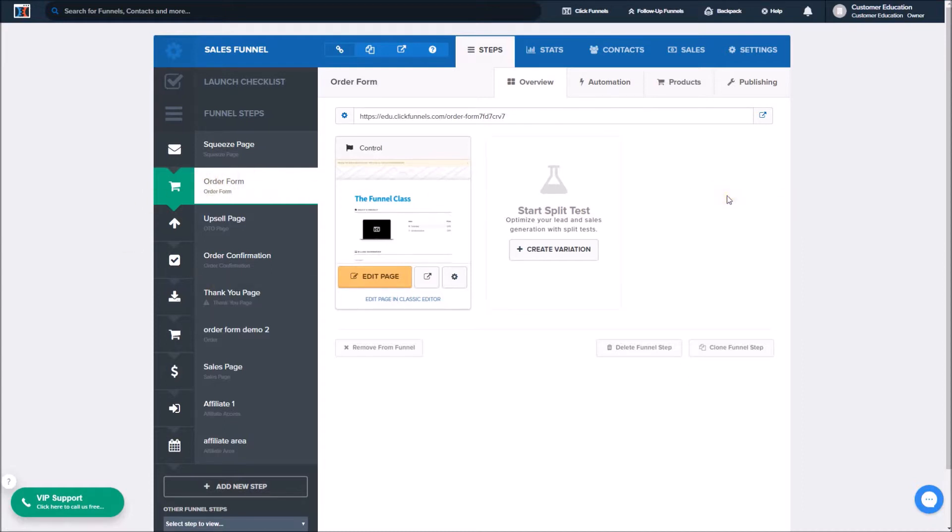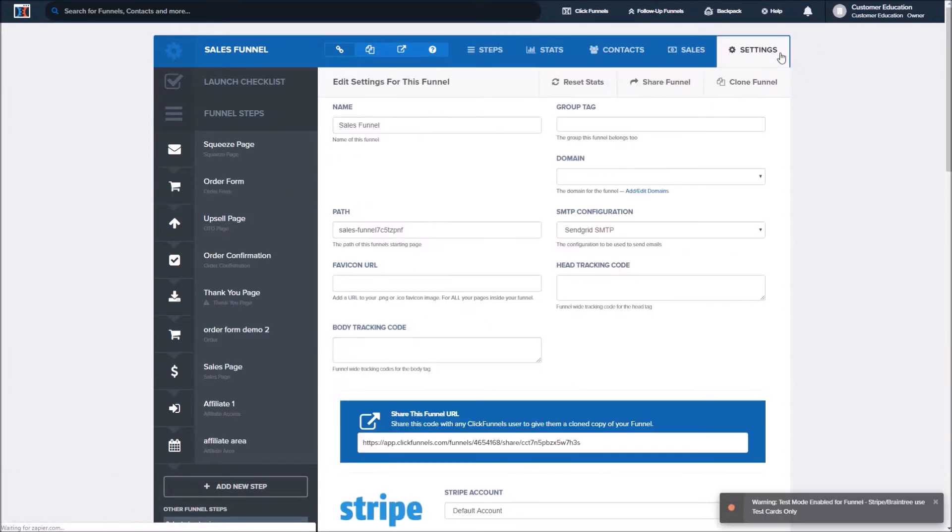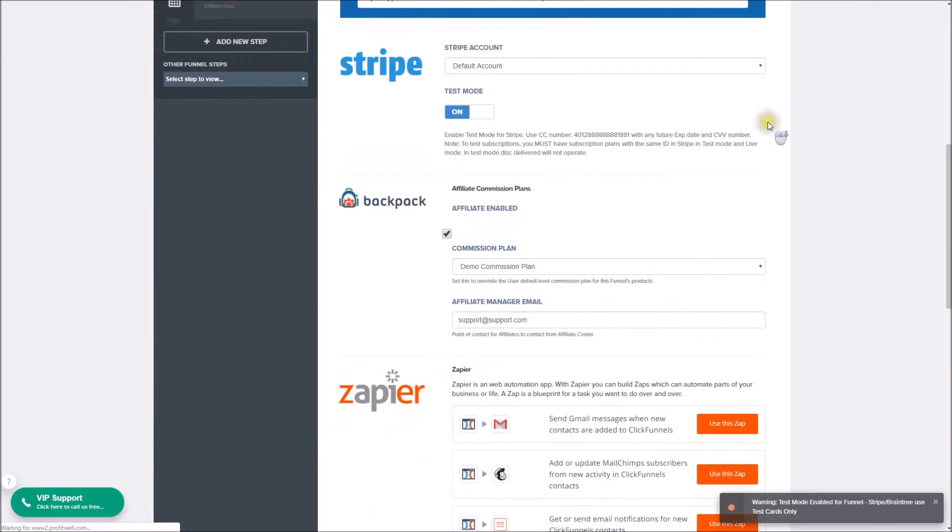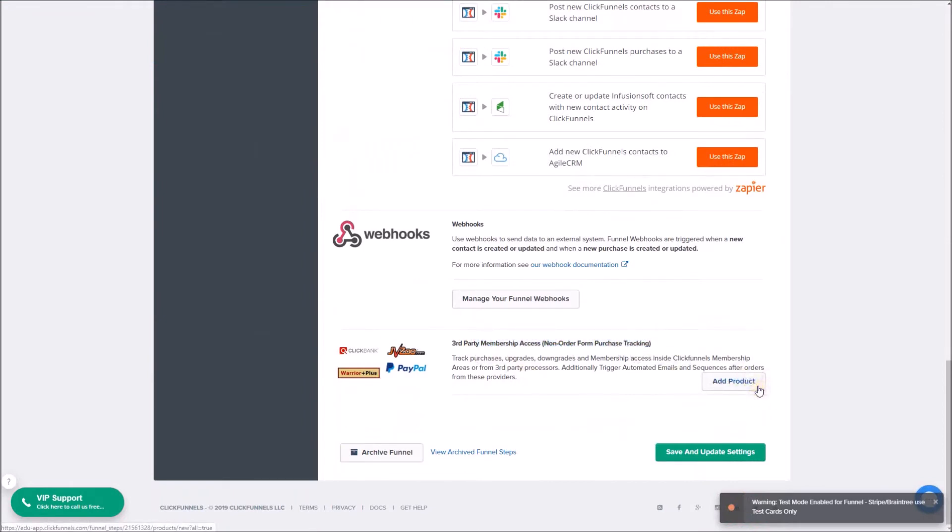Now I do want to go over how this product works. We set this up as a third-party cart integration, so this works a little bit different. We will not be going to the products tab to set this up. Instead, we'll be going to our settings tab. Let's go there and then we're going to scroll down to our third-party membership access, and this is where we will add our product.